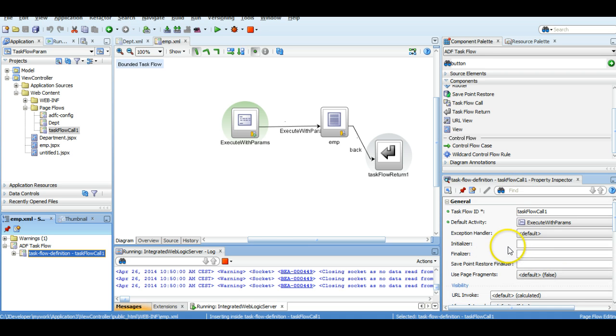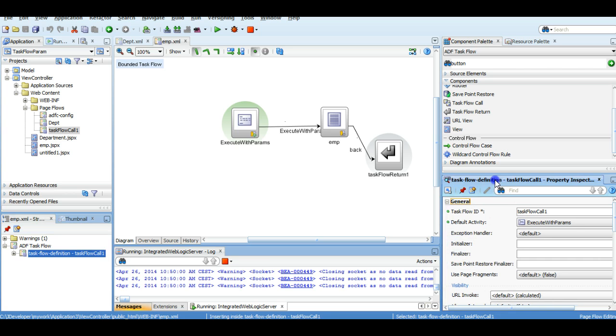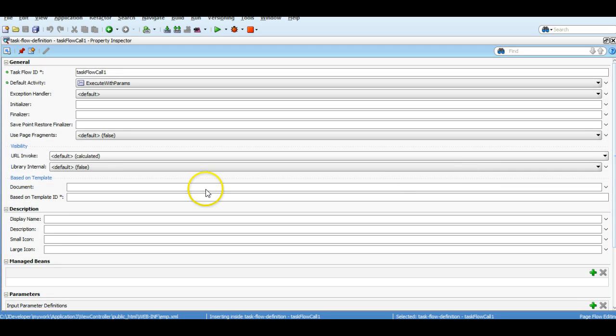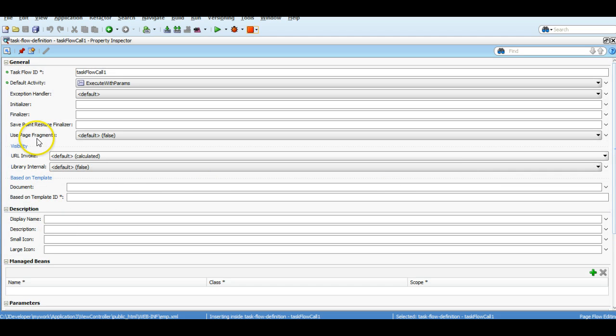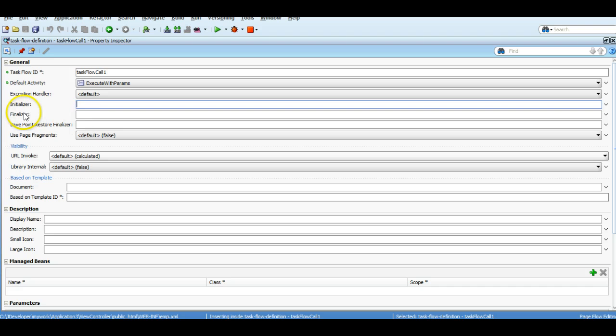Here we can see we have two properties called initializer and finalizer. So what initializer will do: whenever any task flow will be invoked, the action or control goes to this initializer method.